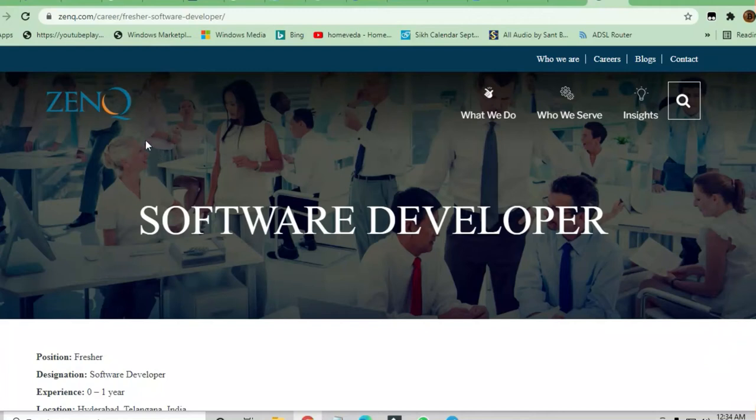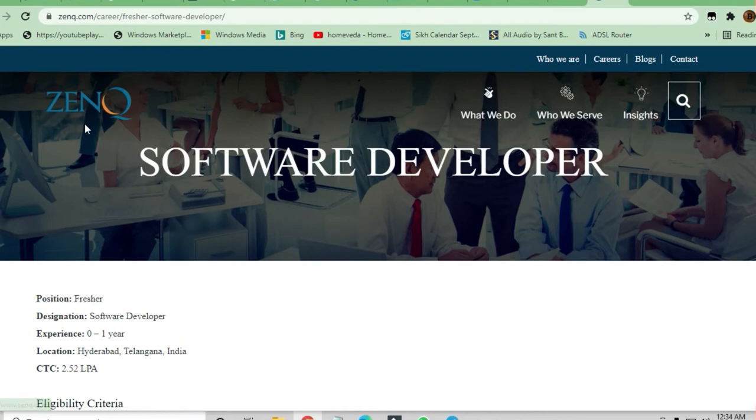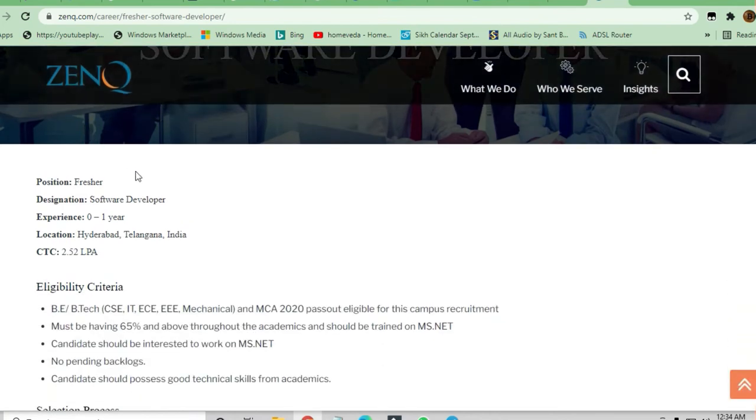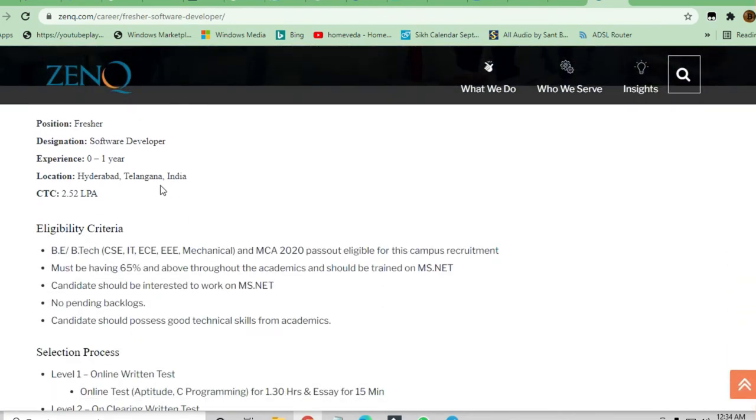Welcome to 4th Campus Drive. In this video, we'll see an opportunity from ZenQ. They are hiring software developers - this is a fresher opportunity you can apply for. The CTC is going to be 2.5 lakh. Experience required is 0 to 1 year.